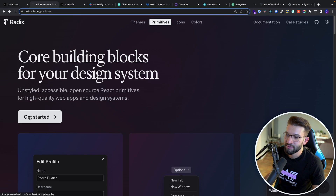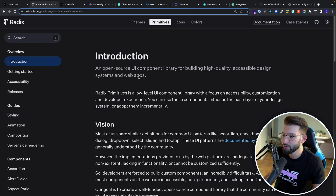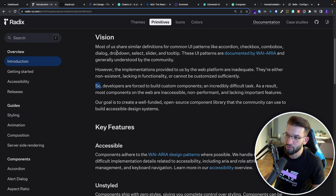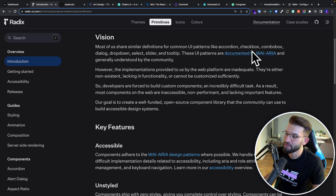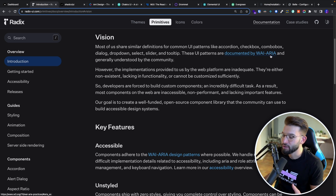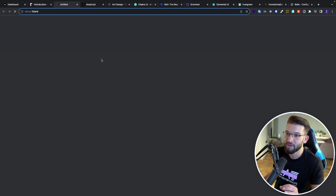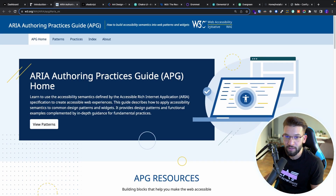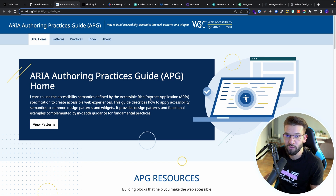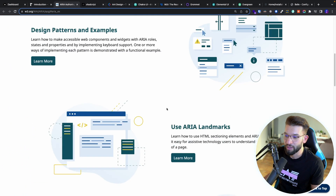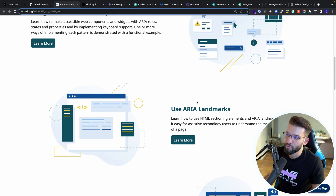If you jump to primitives and go to get started, it takes you to the documentation. If you read the vision of why they made this new UI library versus the rest, the most important part is that it's documented by the WAI-ARIA spec — the Web Accessibility Initiative for Accessible Rich Internet Applications — a W3C document that puts guidelines and best practices on how to build the perfect UI components for usability, best user experience, and easy customization. Radix UI actually implements those practices the right way.